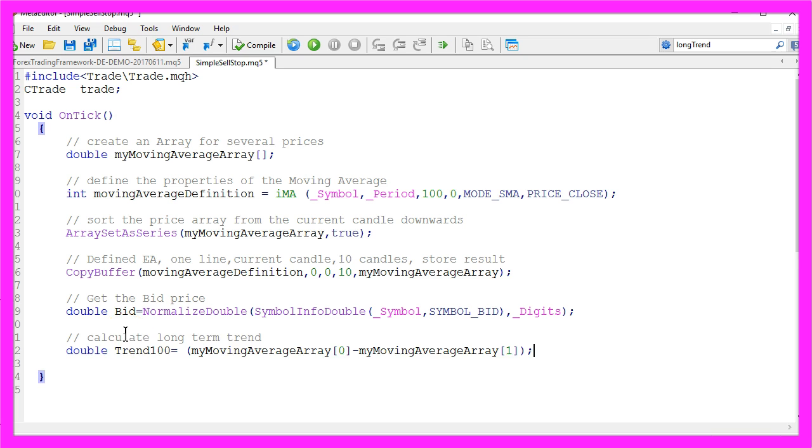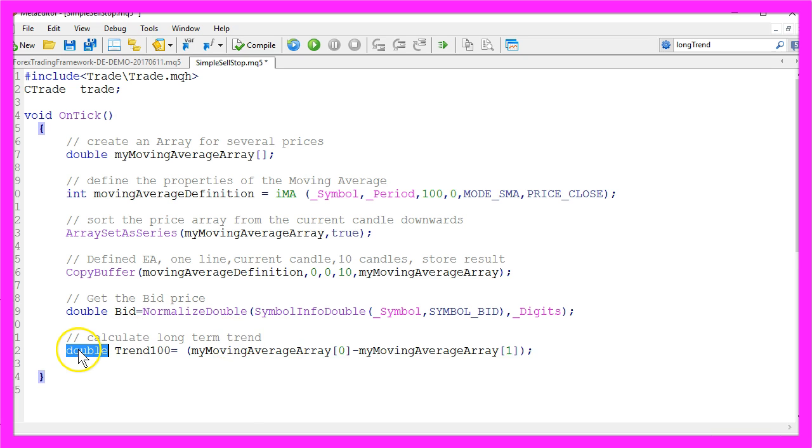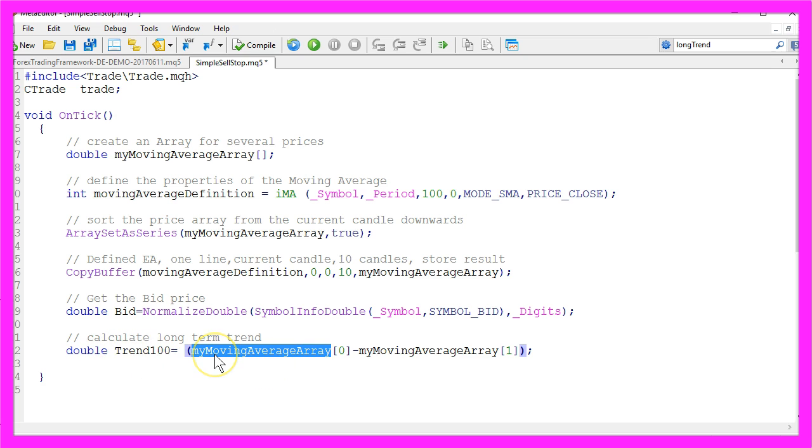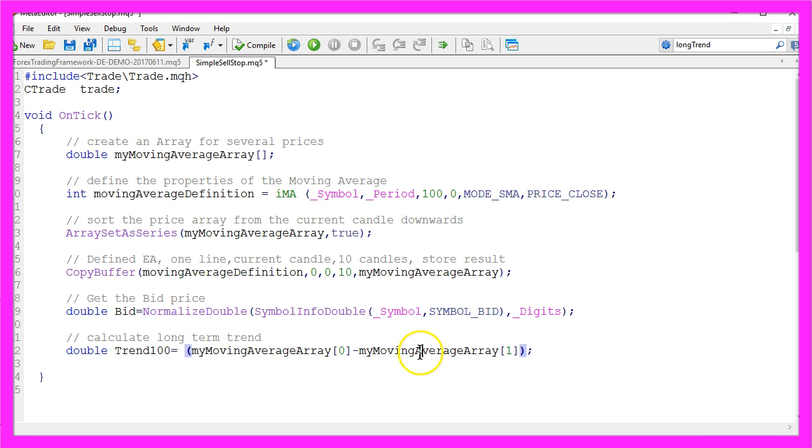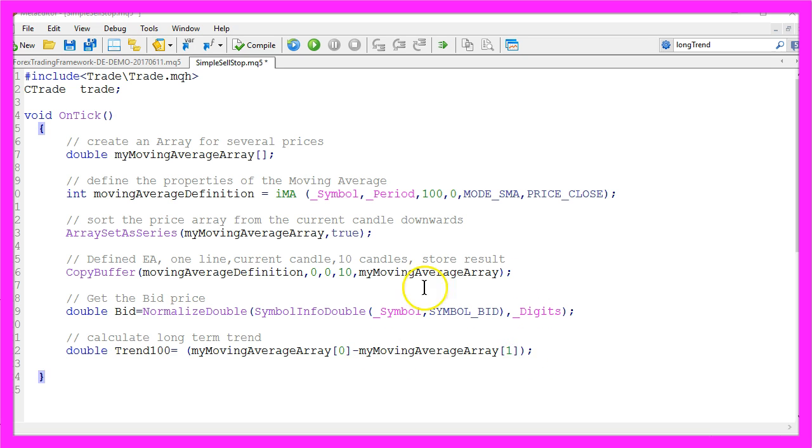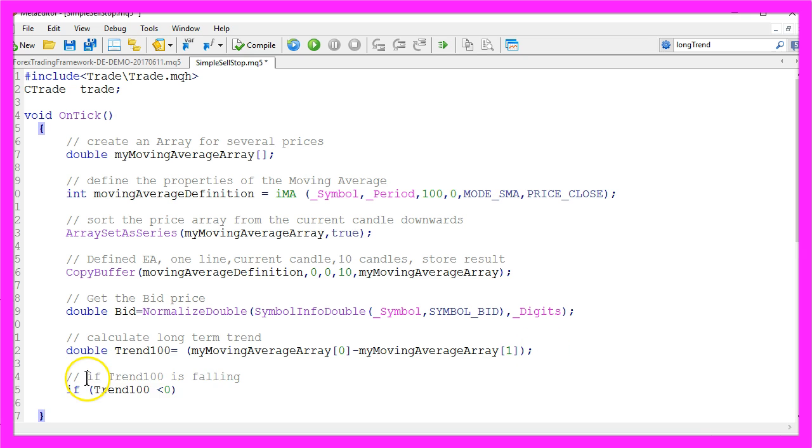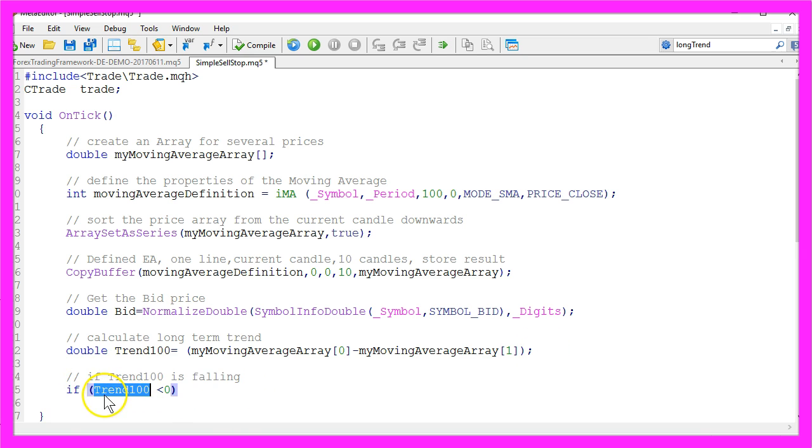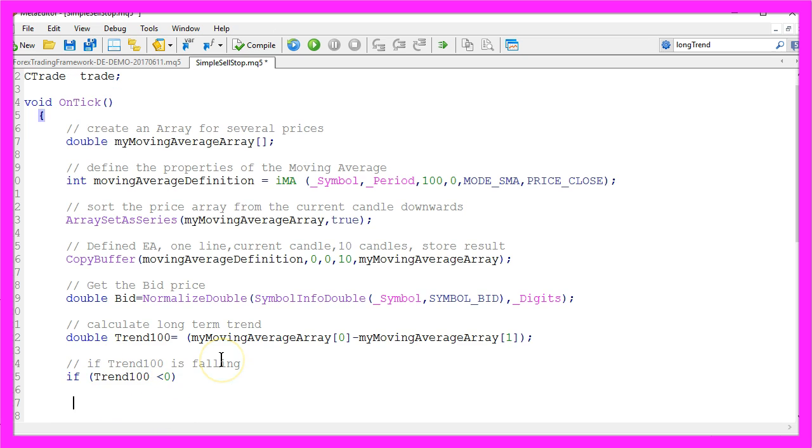Now let's calculate the long-term trend. It's a double value we will call it trend100 and we will calculate it by taking the value of the current candle and subtracting the value of the candle before. If that is negative that would mean the trend is falling because trend100 is below zero.